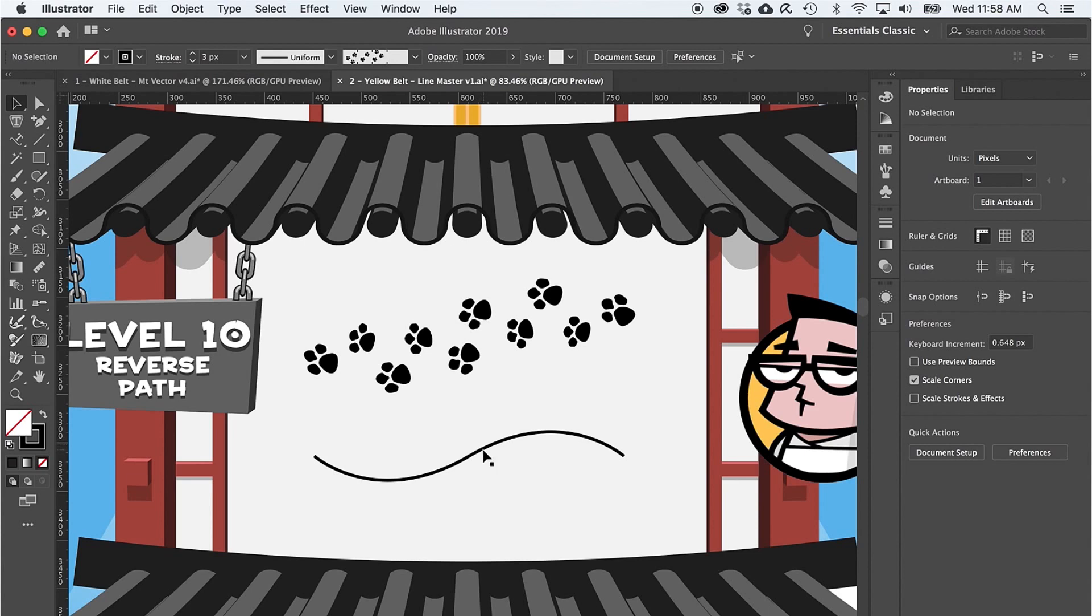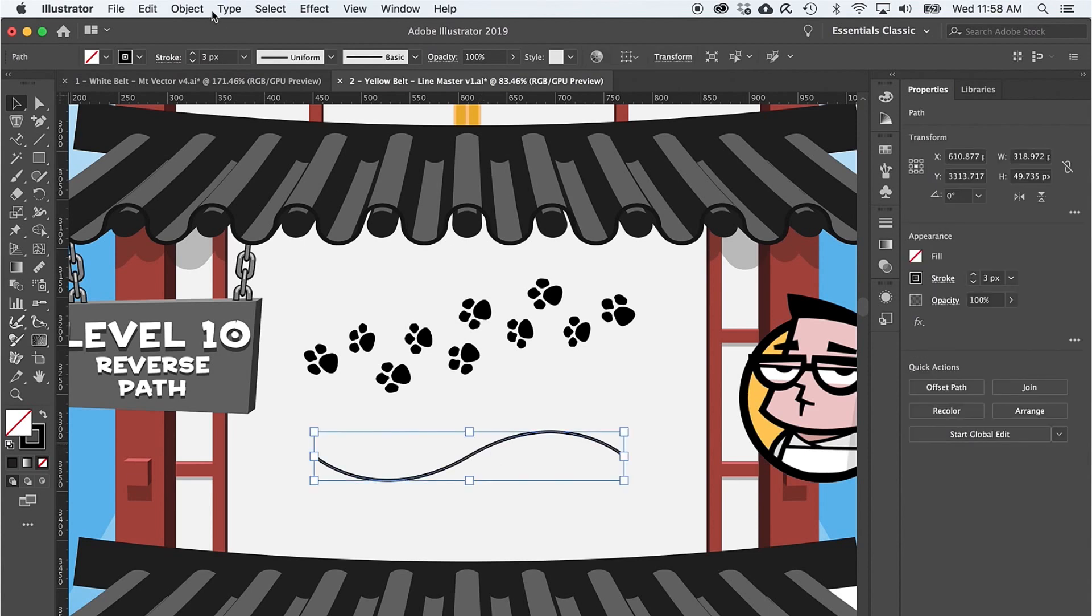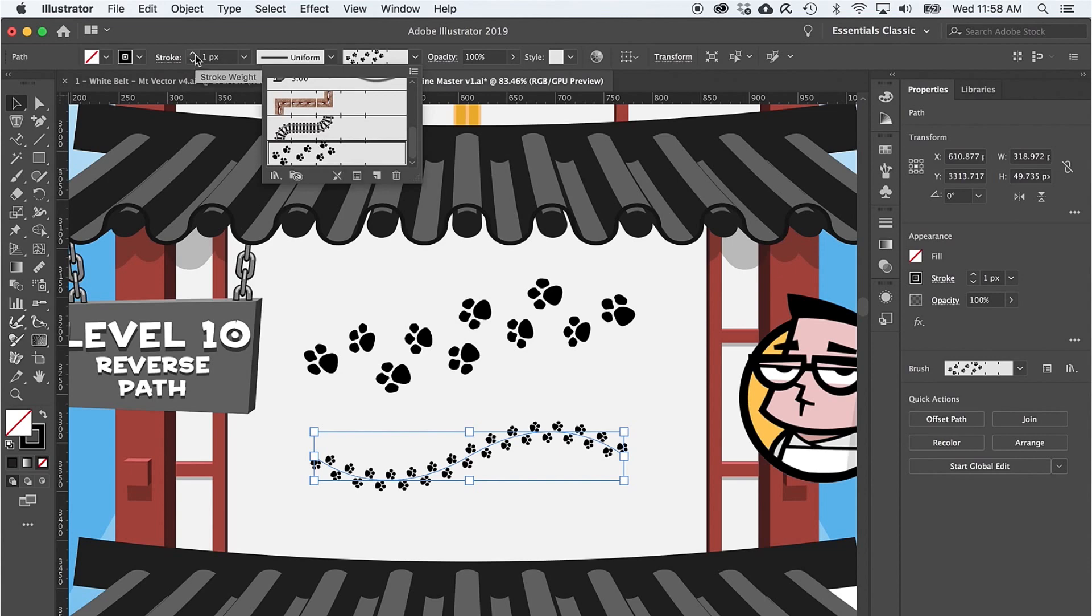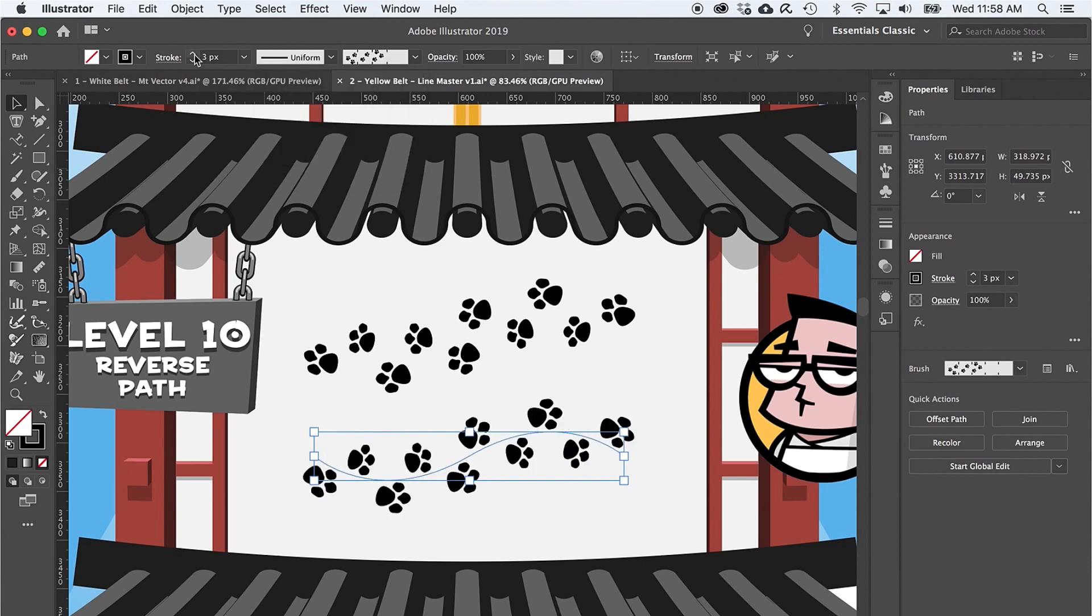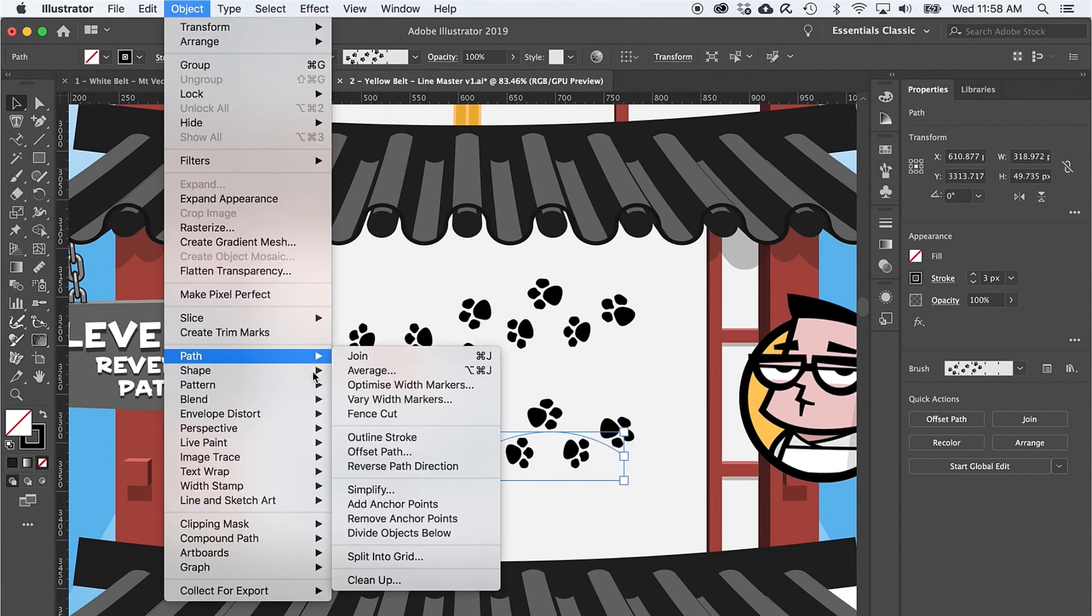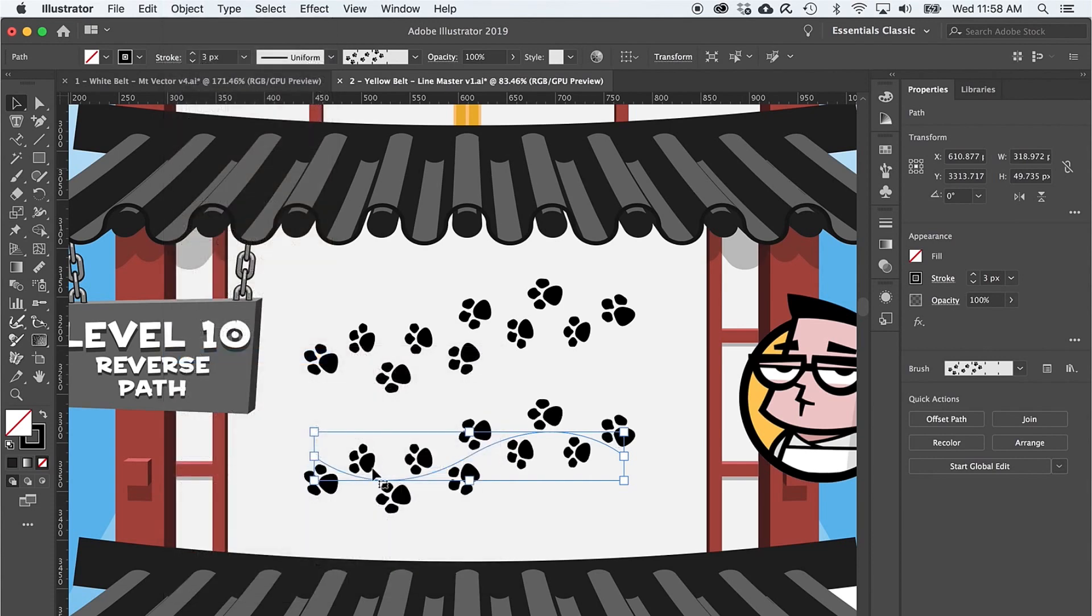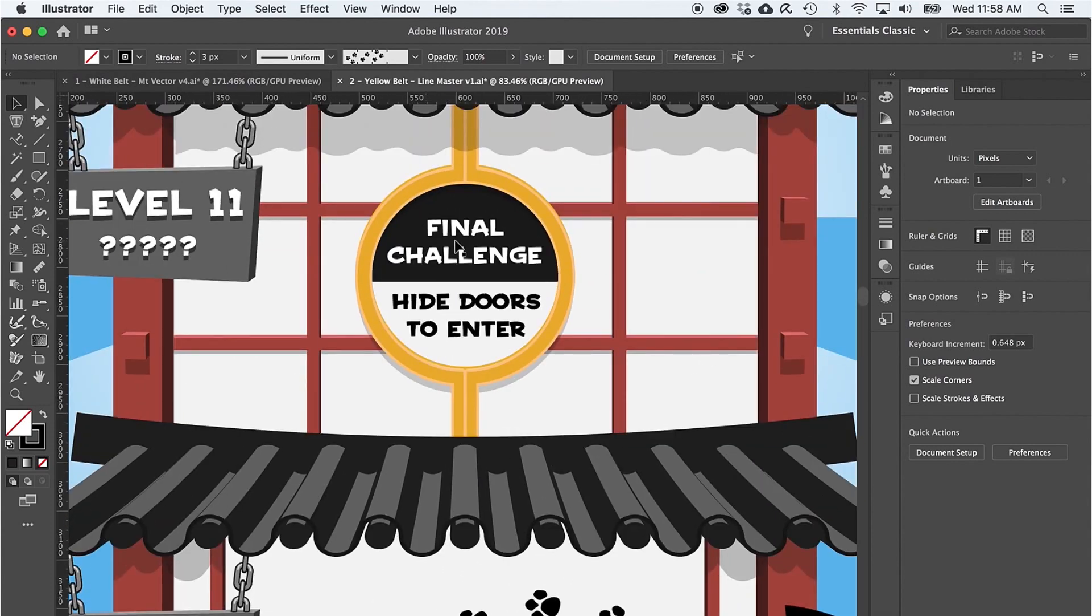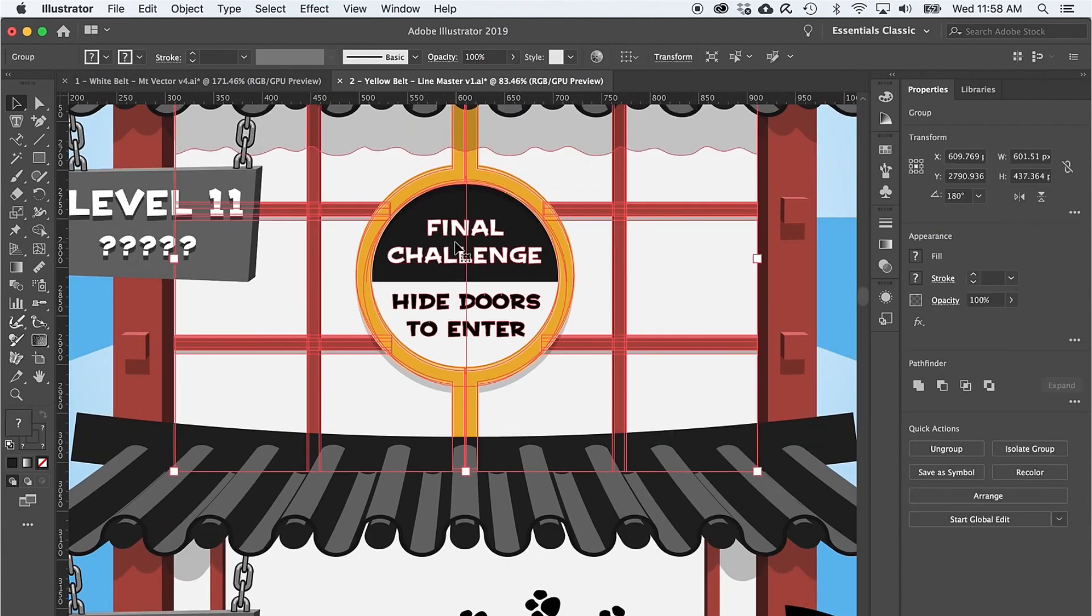And here's the twist: to change the direction of the path, go to Object > Path > Reverse Path Direction. And at last, you are ready to take on the final challenge: level 11.